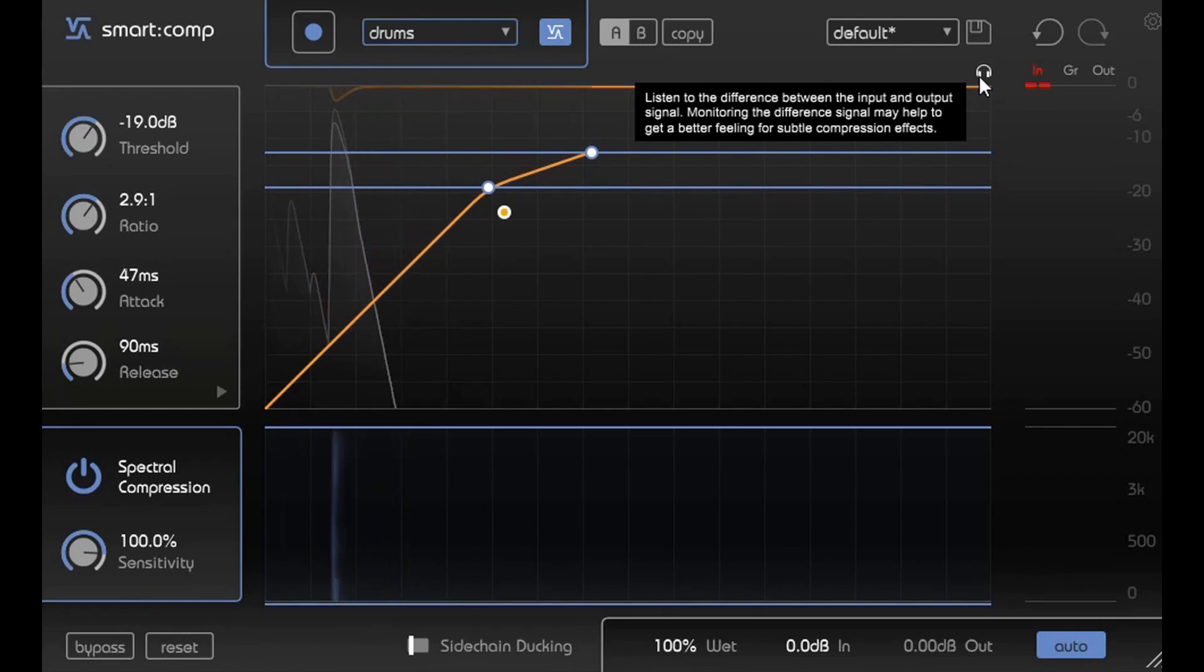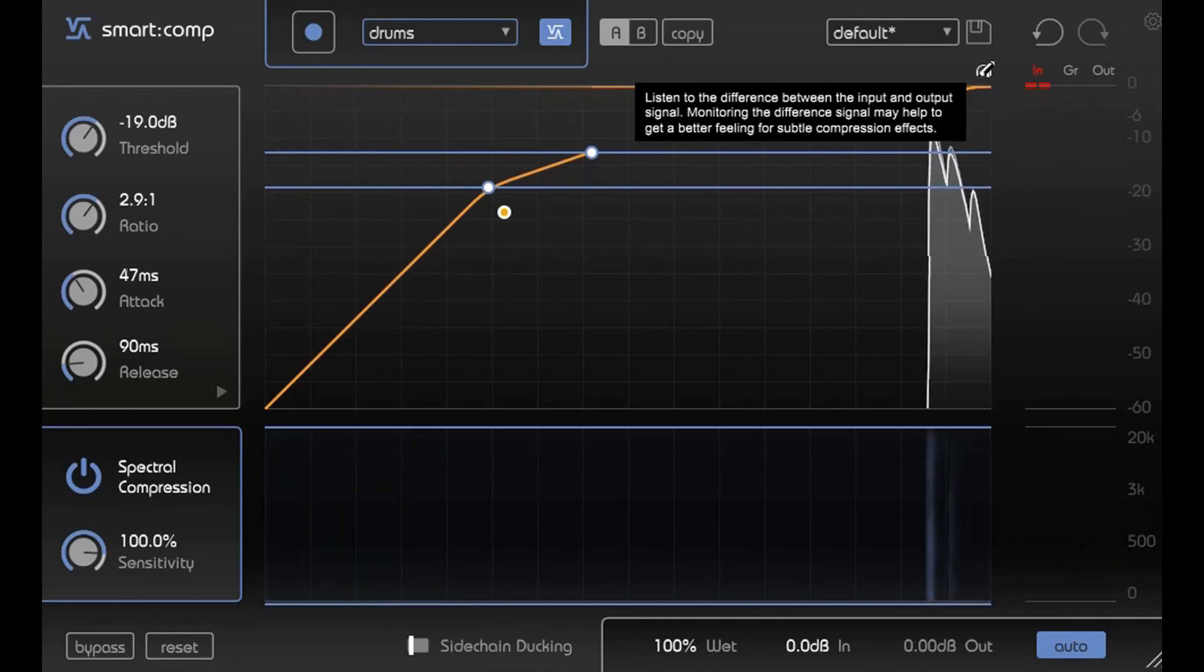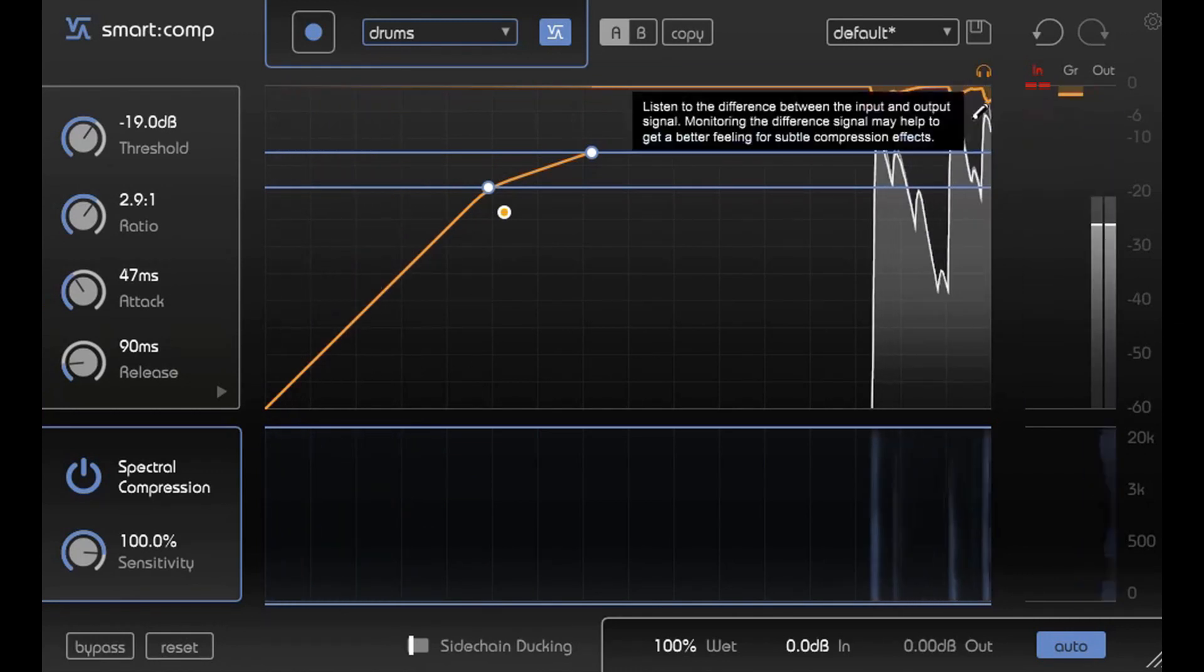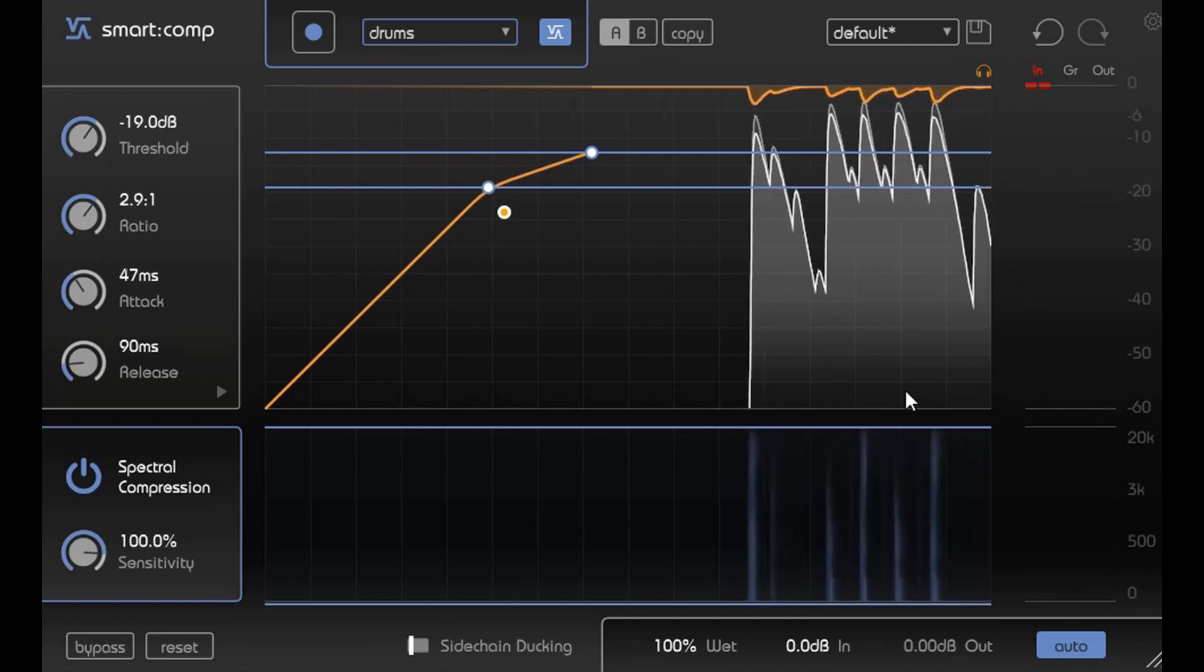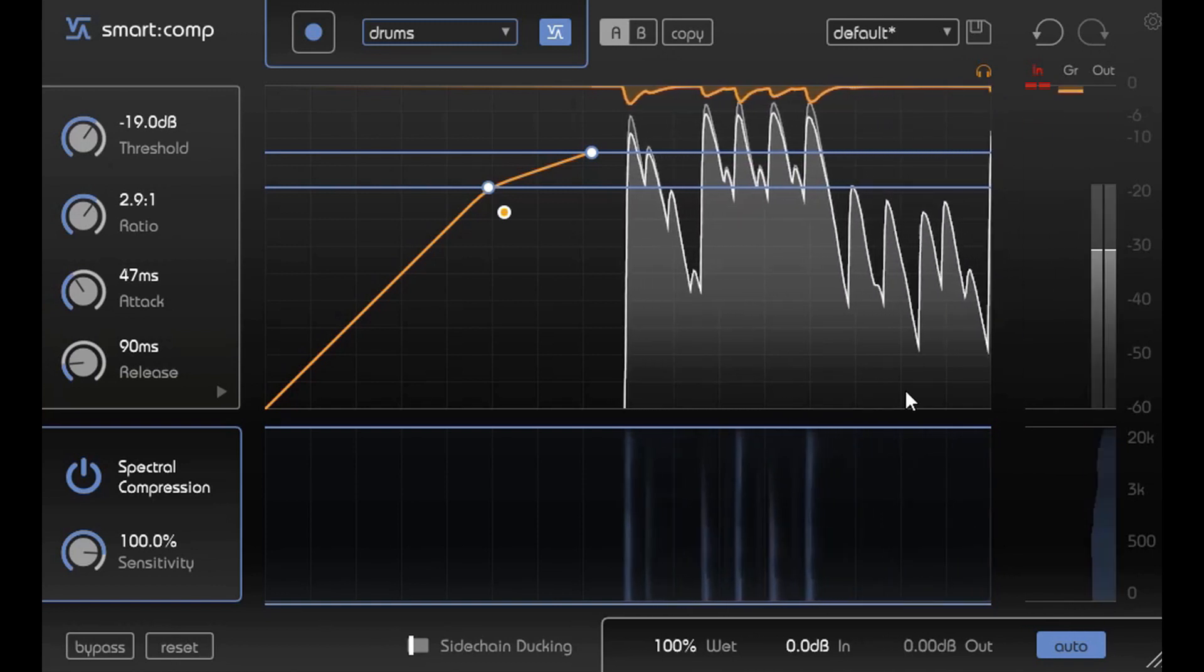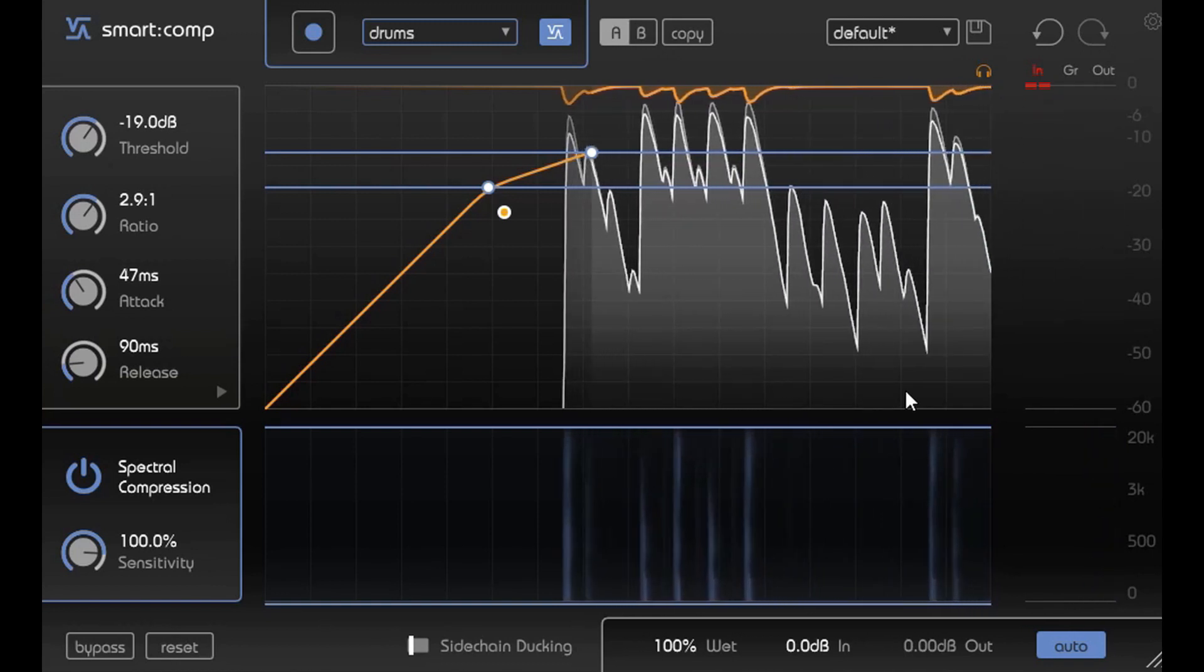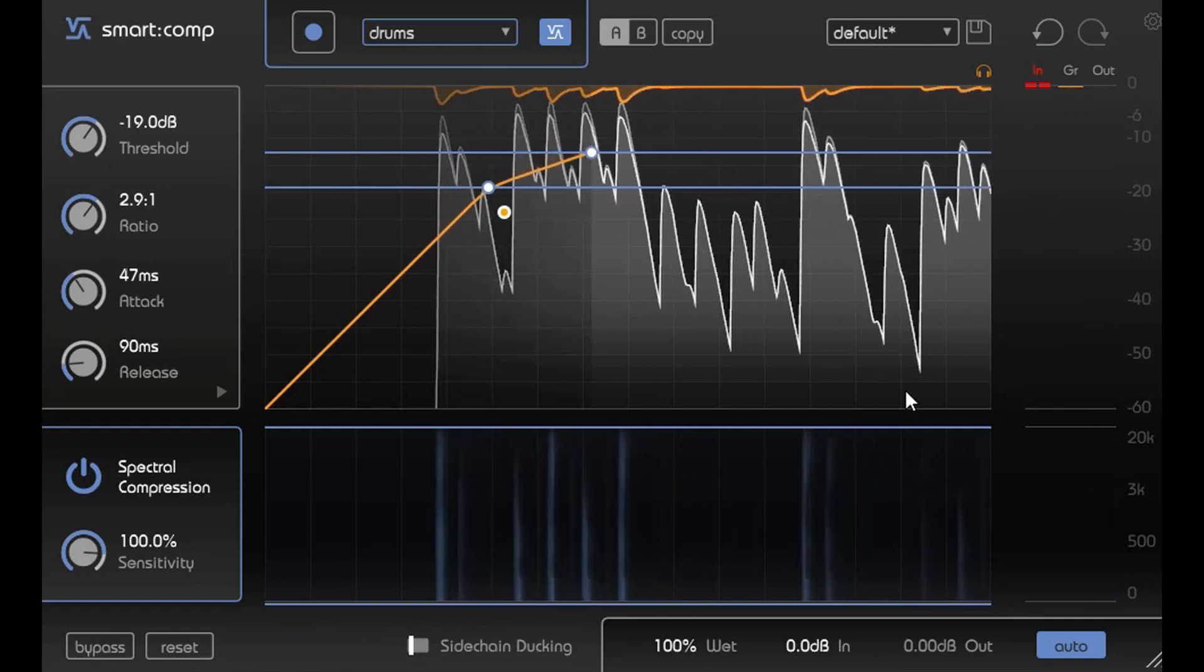One of the main things that I really like about this is that you can listen to the difference of your compression versus the original dry. And now it's on. You can hear what is compressing and how is it working.